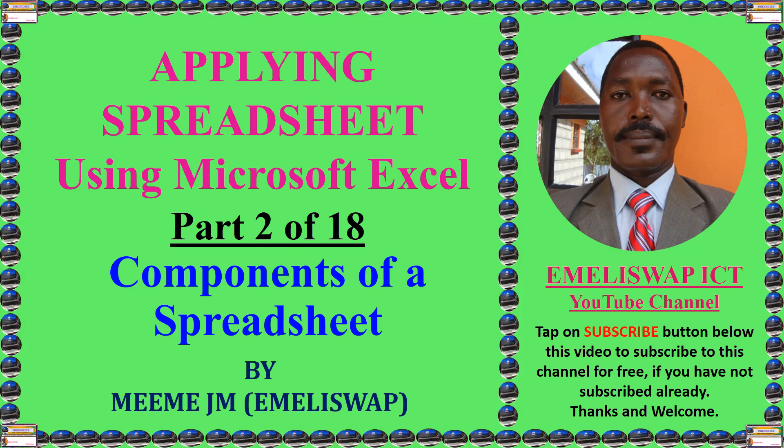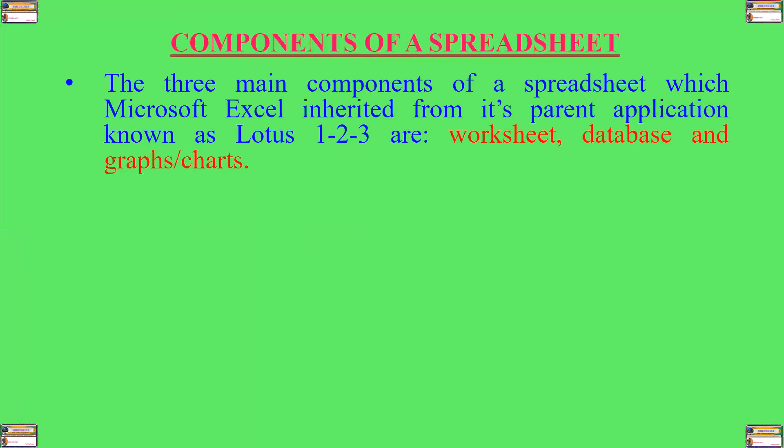My name is MemoJM, or you can simply call me Emily Swap. The three main components of a spreadsheet which Microsoft Excel inherited from its parent application, which was known as Lotus 1-2-3, are worksheet, database, and graphs or charts.